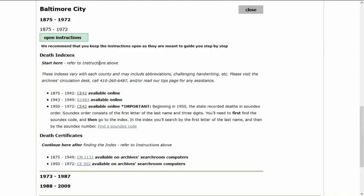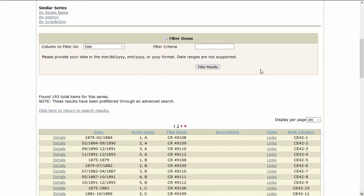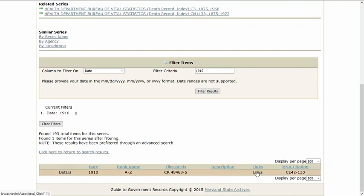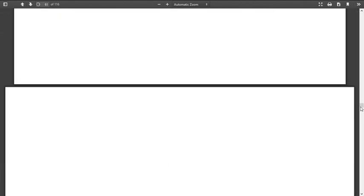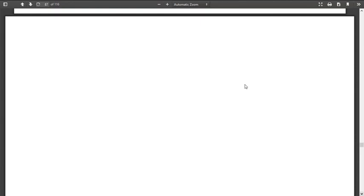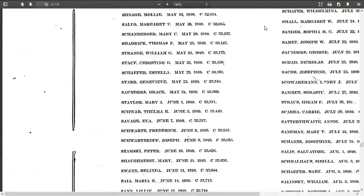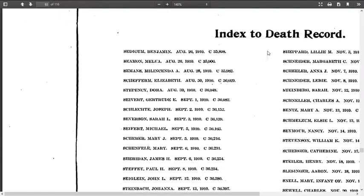These indexes are alphabetical by the first letter of the last name and then broken down by the first occurring vowel, which is why they are called vowel indexes. For example, to find Smith in the death records in 1910, we will start by going to the S's. Within the S's, we will see that they are divided by the first occurring vowel, so there are sections for A, E, I, O, and U, as well as Y, which is considered a vowel in these indexes. We are looking for Smith, so we will scroll down to the section labeled I.